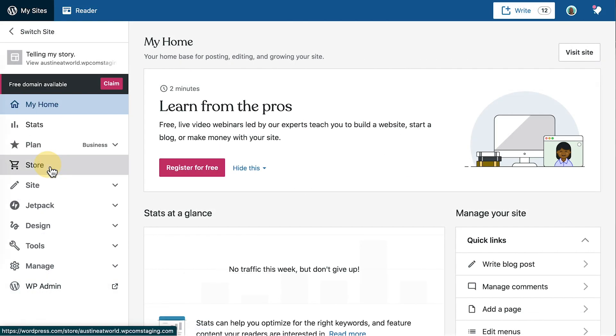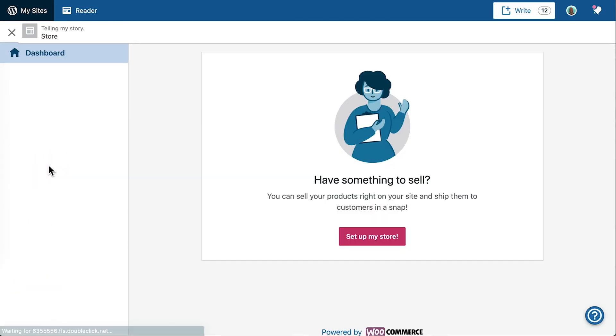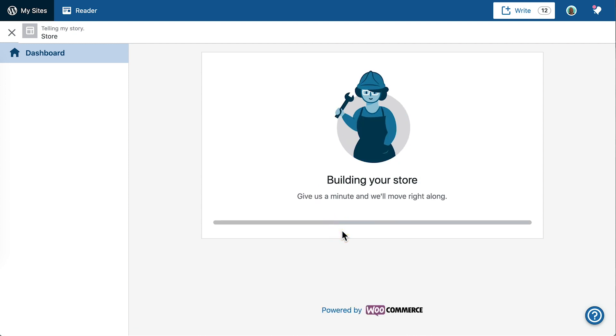If you're looking to set up an e-commerce store and have inventory to sell, be sure to check out the WordPress.com store function powered by WooCommerce.